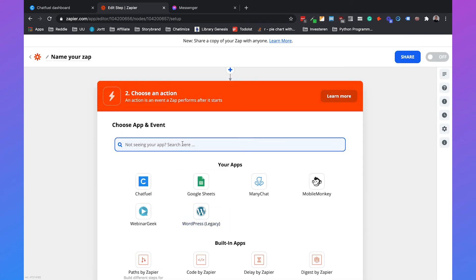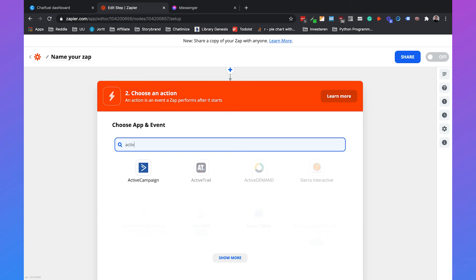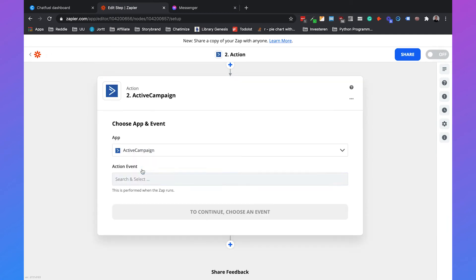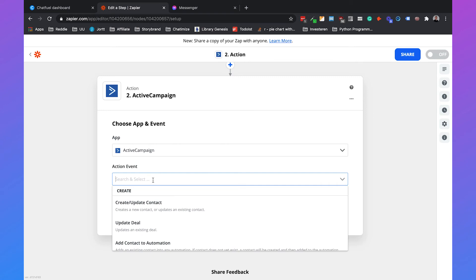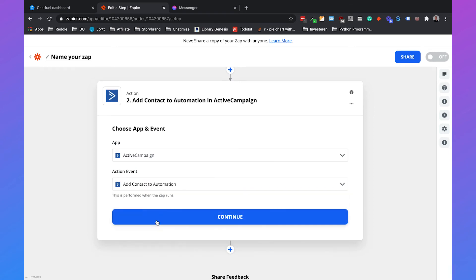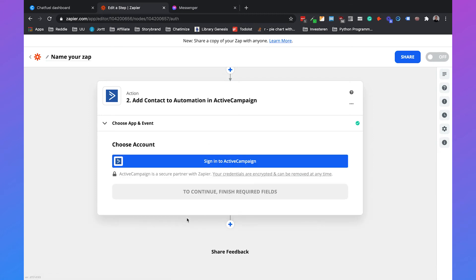Then we go with ActiveCampaign, which will be the next software application. We can choose an action event. We will add the contact to an automation. I already made an automation in ActiveCampaign that just sends out one email to an email address.